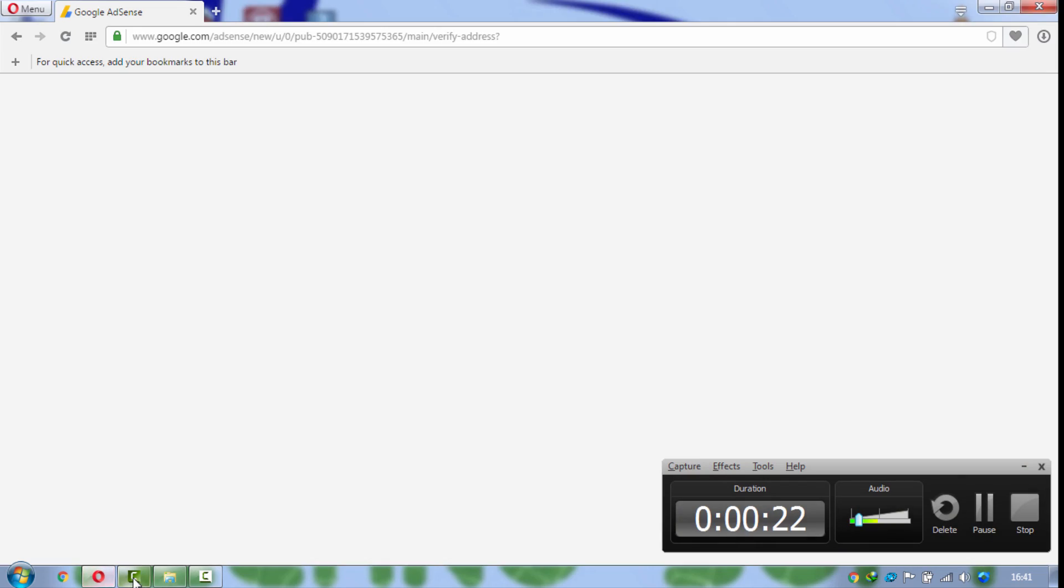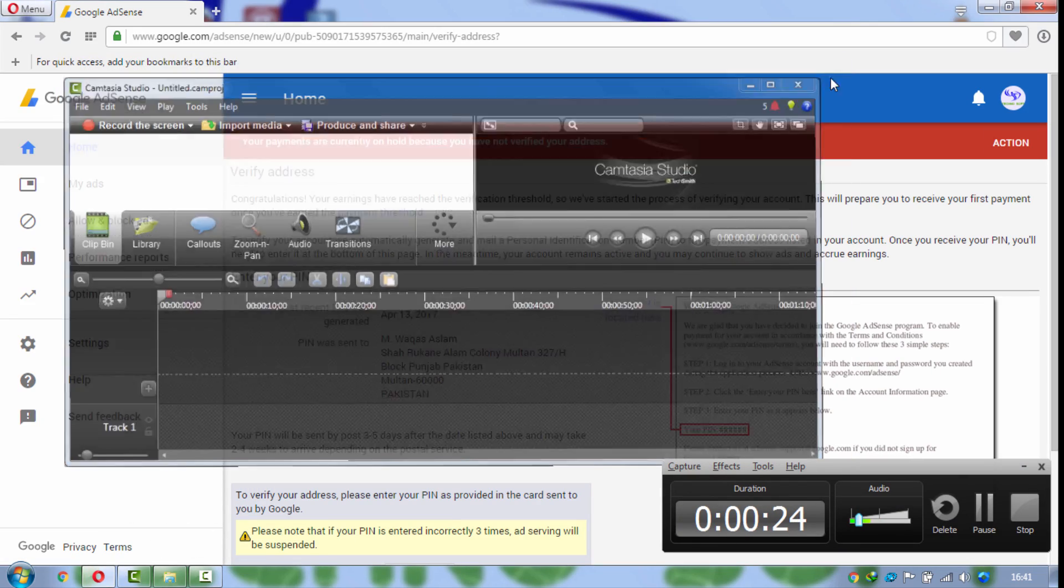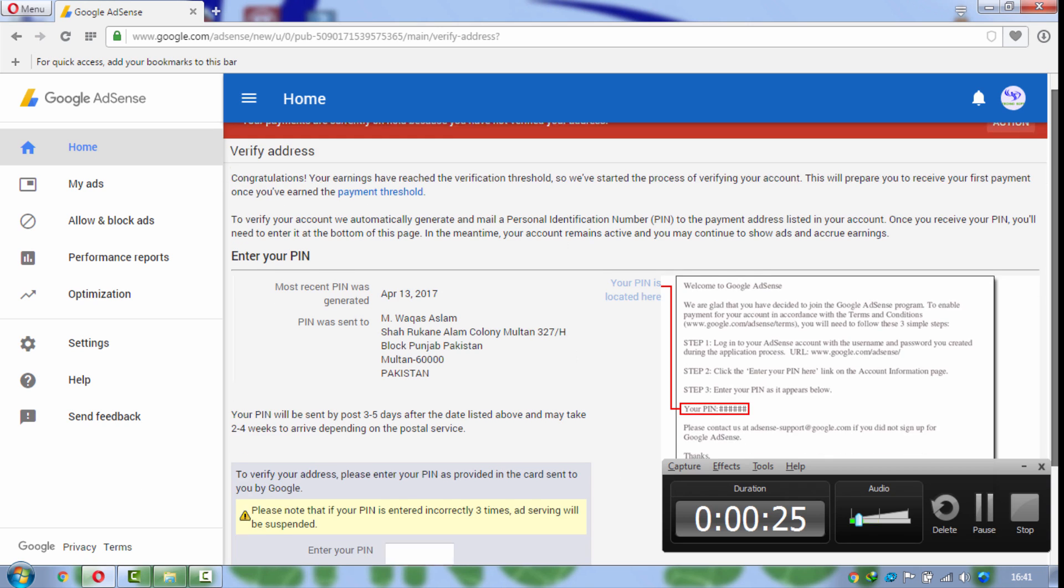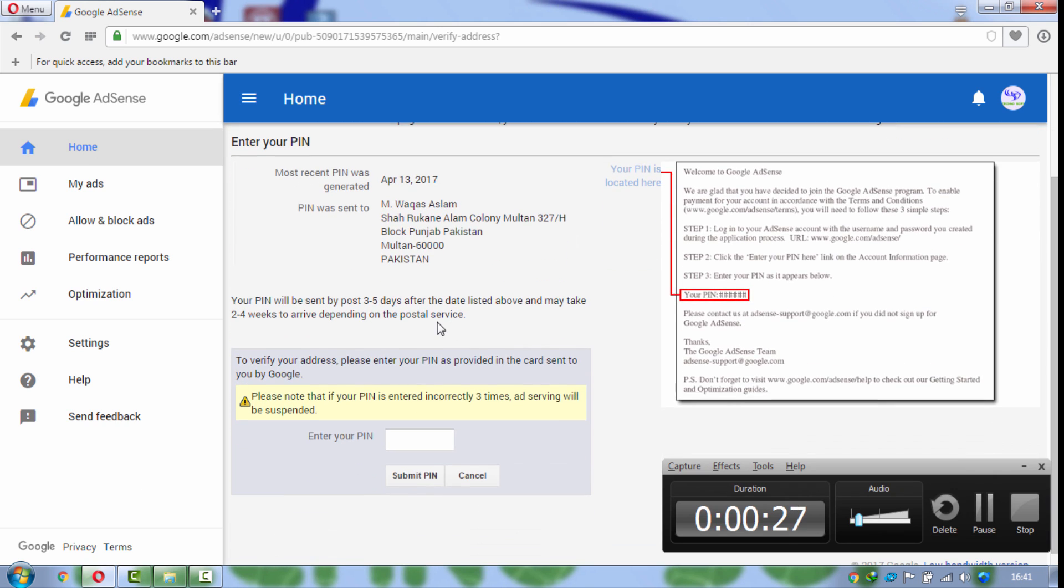Now I am just going to put my pin in my Google AdSense. I'm just putting the pin right now.